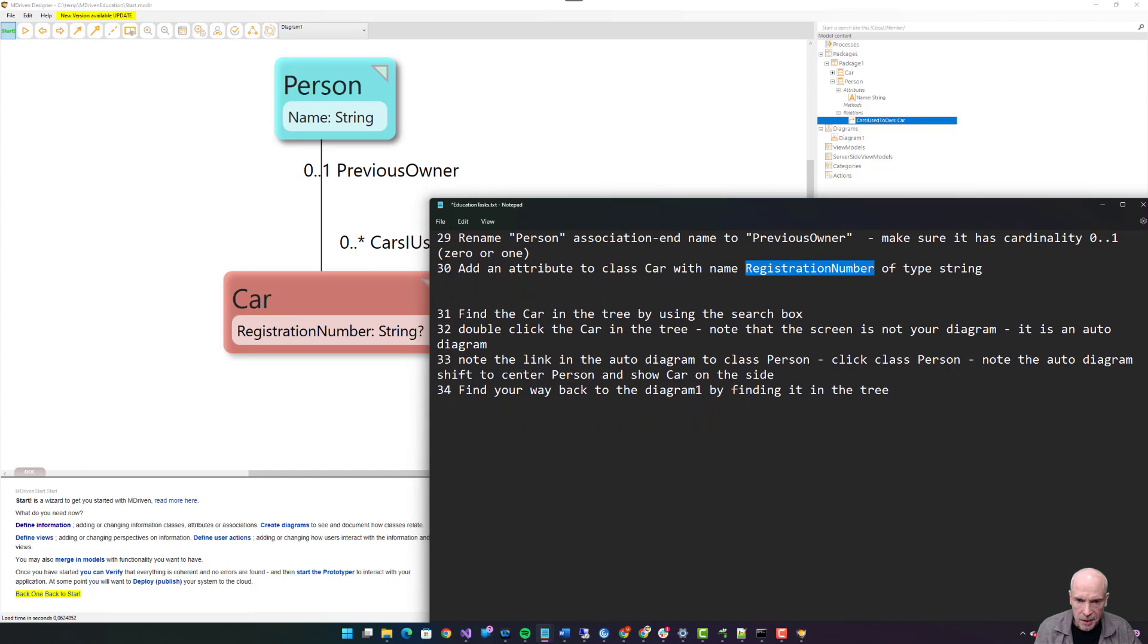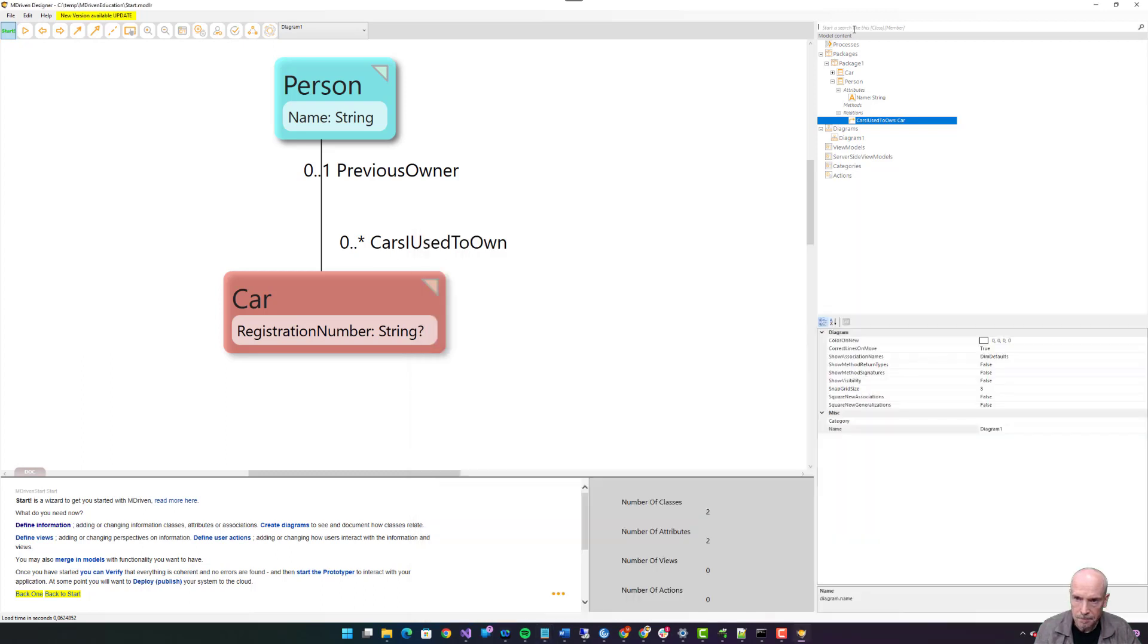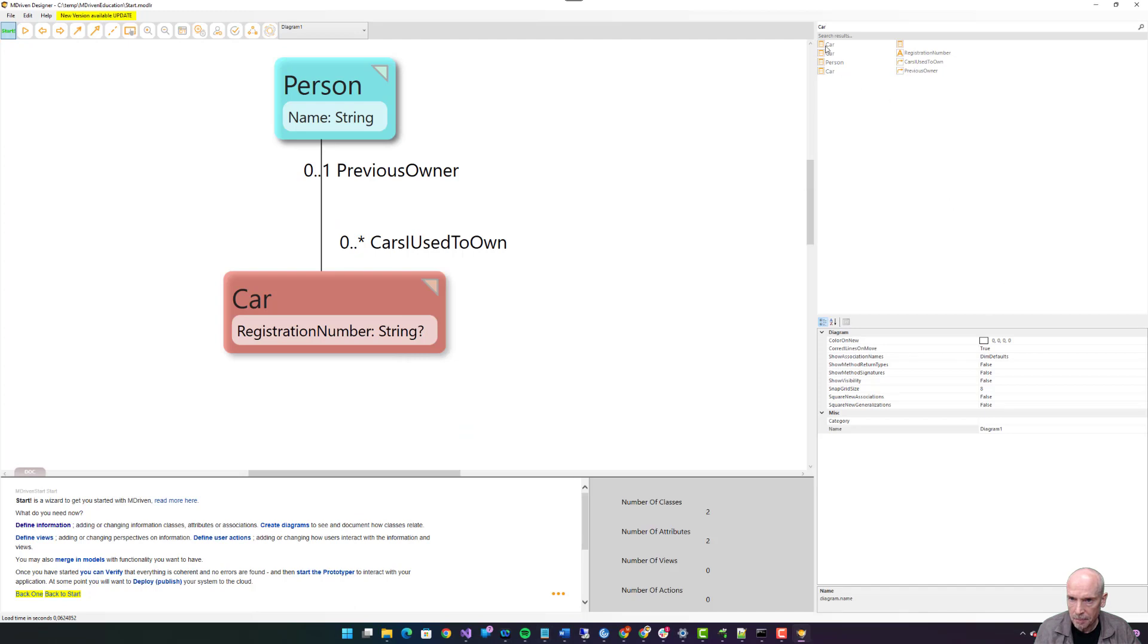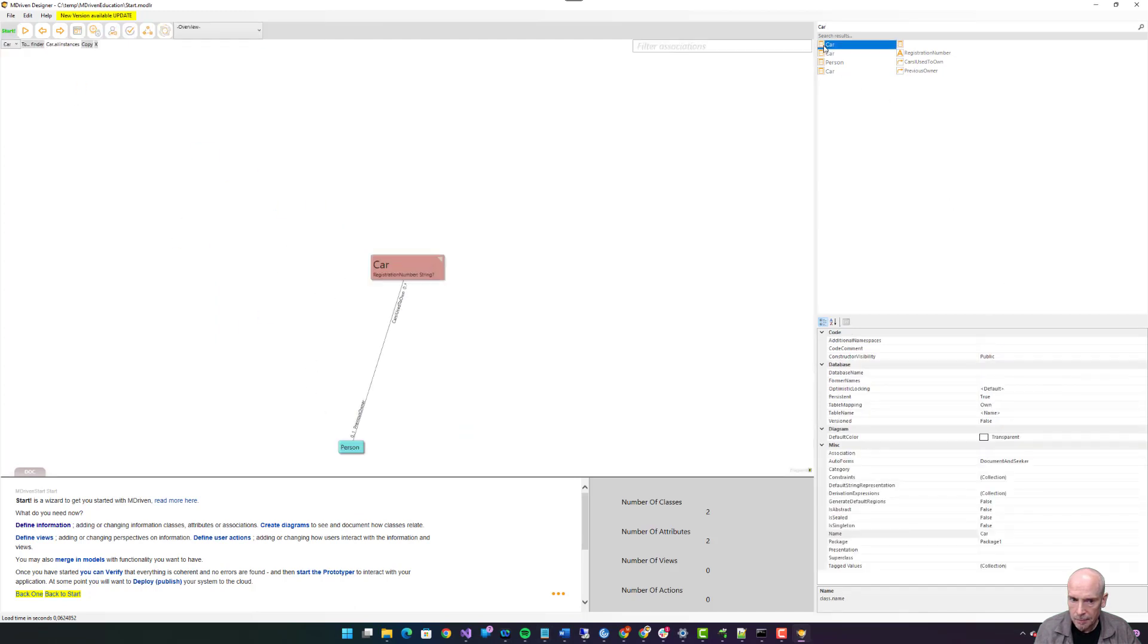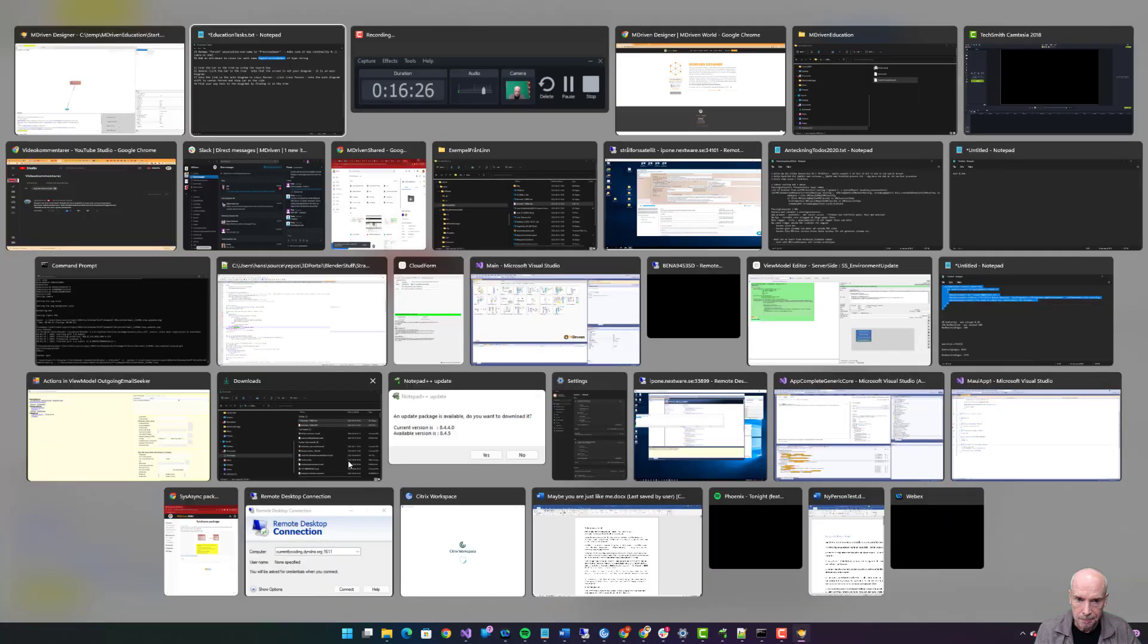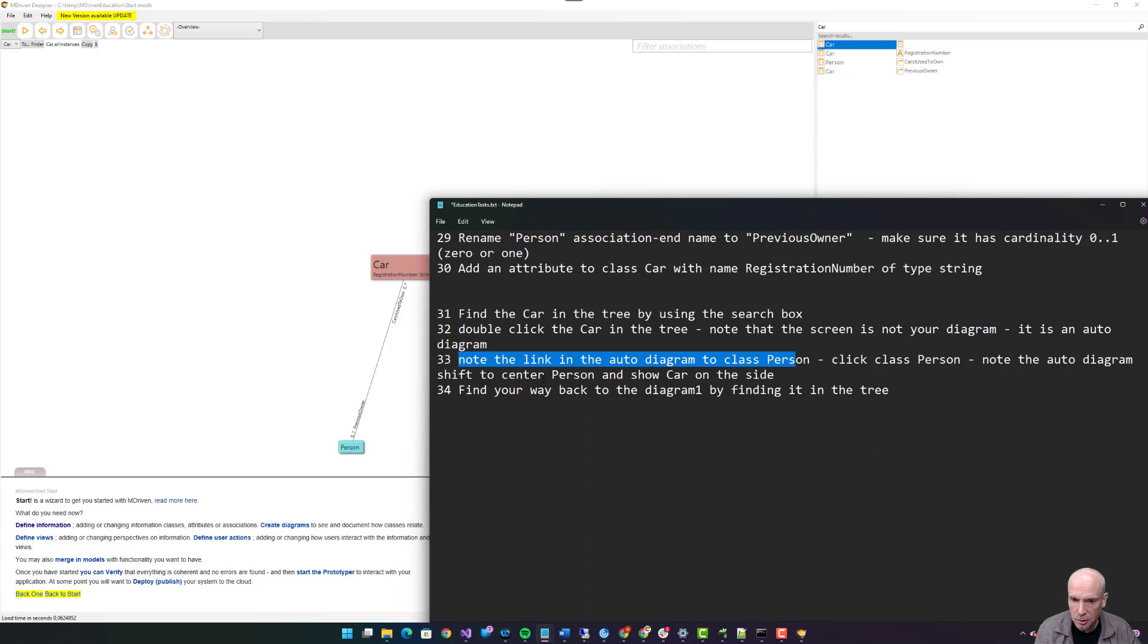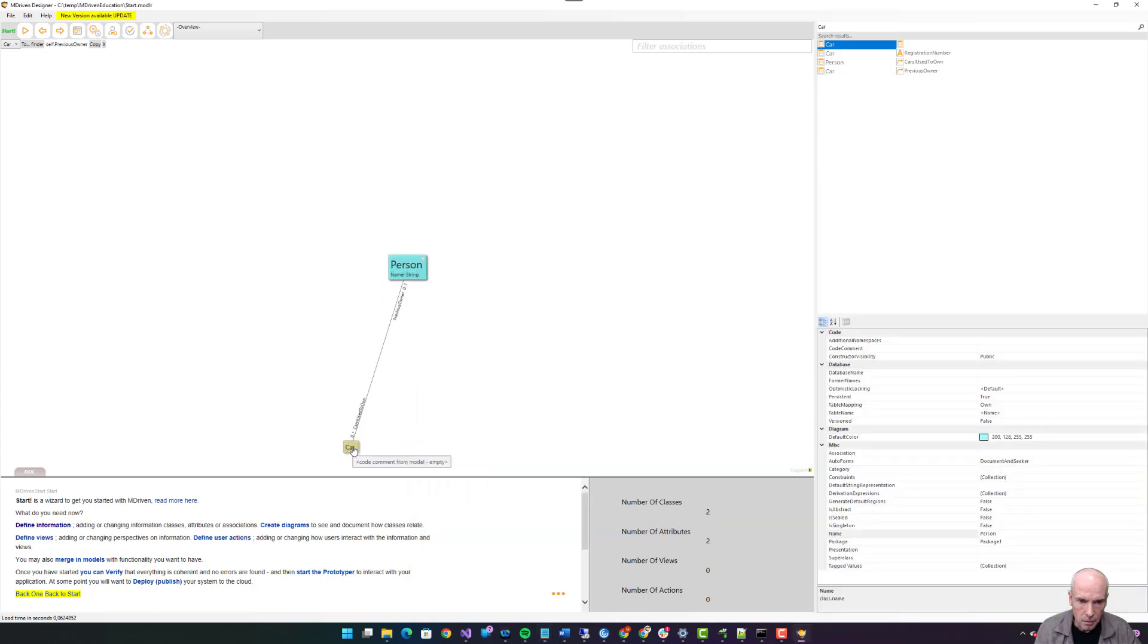Thirty-two: find the car in the tree by using the search box. Double click the car in the tree. Note that the screen is not your diagram, it's an auto diagram. Car, double click it. This is not the diagram, it's an auto diagram. Note the link in the auto diagram to class Person. Click class Person. Note the auto diagram shifts to center Person and show car on side. Car, Person. Person, car on side, car, Person.